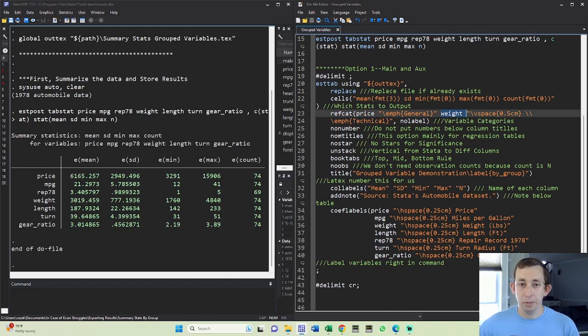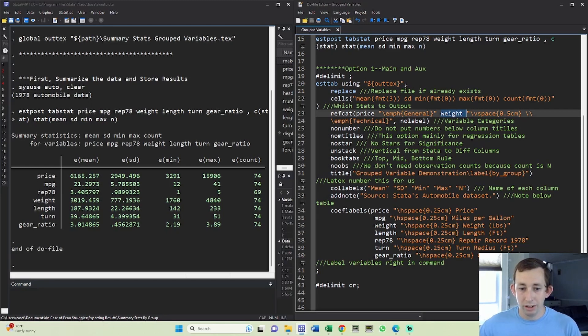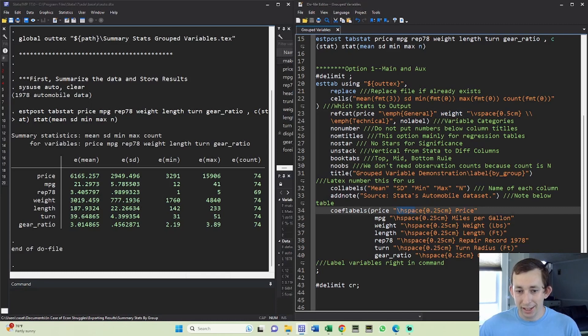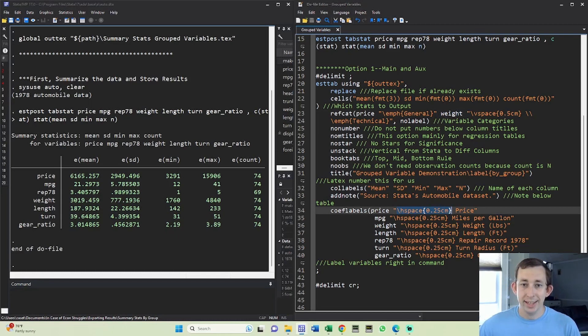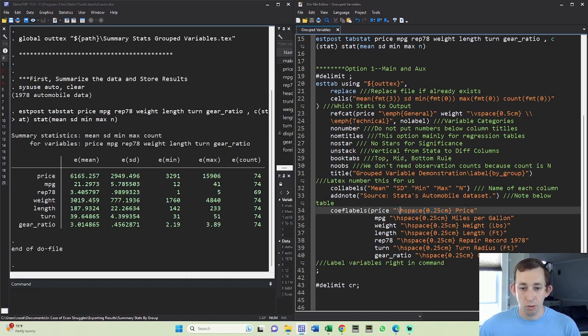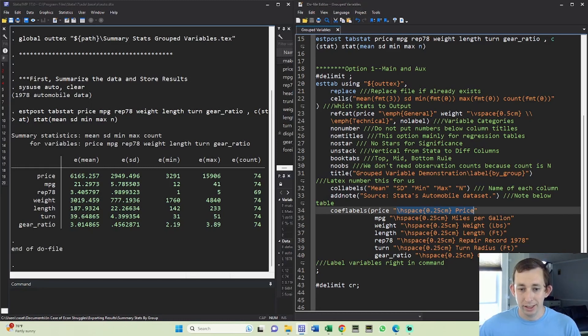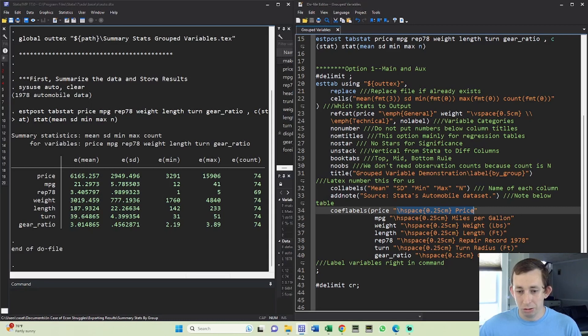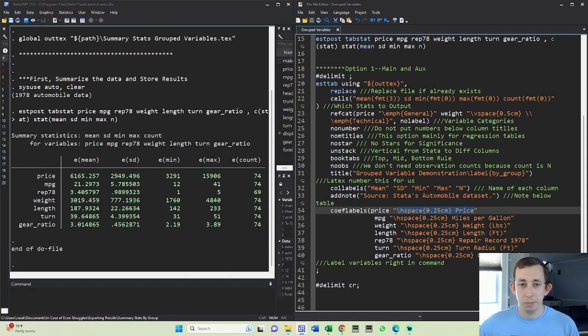The other question you might have is how do we get that nice indentation in our variables for each category? Well in the coef labels I added slash hspace 0.25 centimeters to each one of these. Again, Stata is going to write this to a tech file, so we can write LaTeX code wherever we want in these quotes because it's just going to pass it directly into LaTeX.